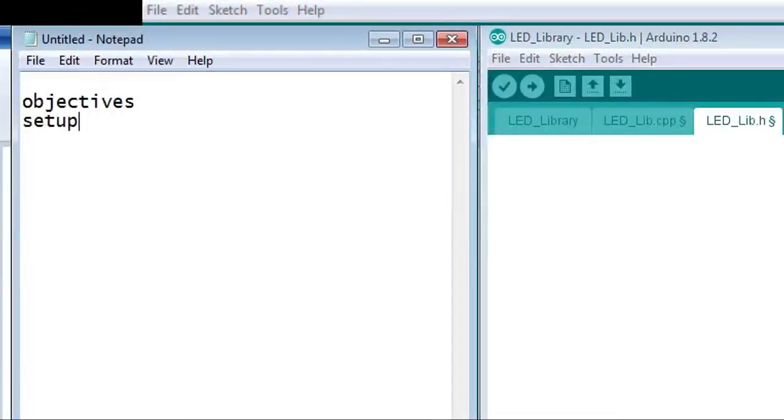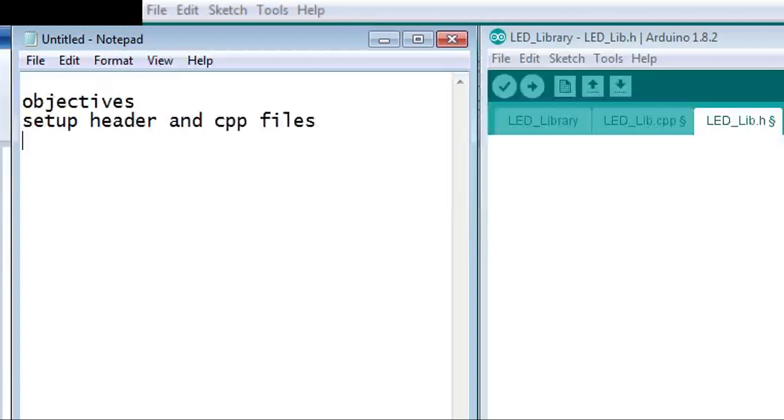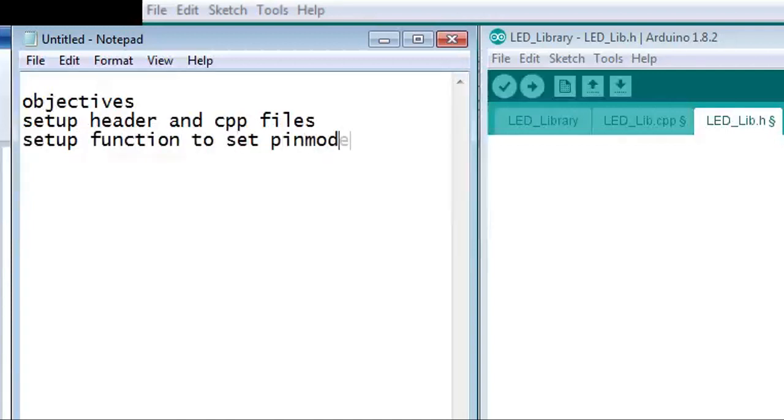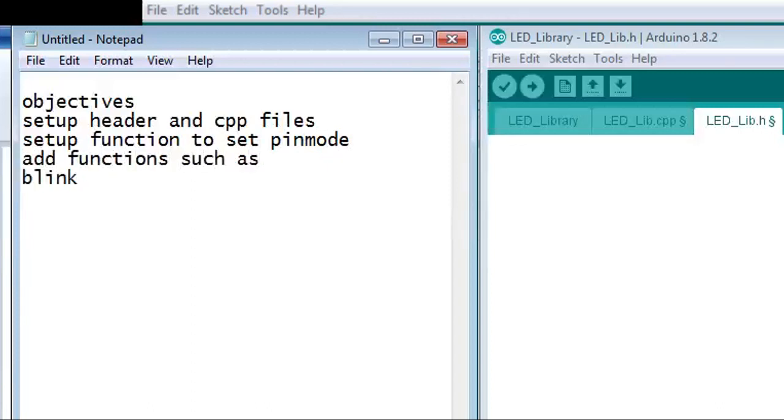I write down what I will need in my library and what functions I should add. This helps keep track of the code and the progress. I will add functions such as blinks, fade on, fade off, and pulse.